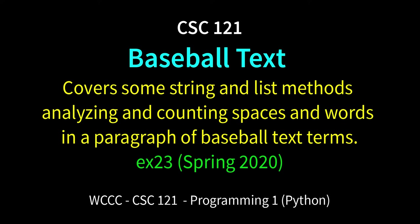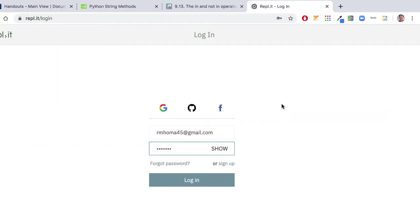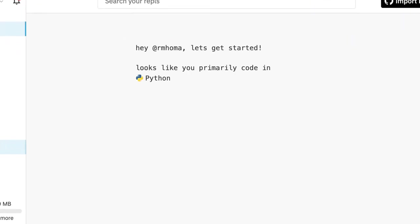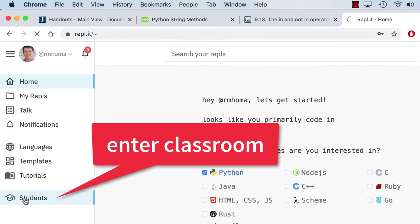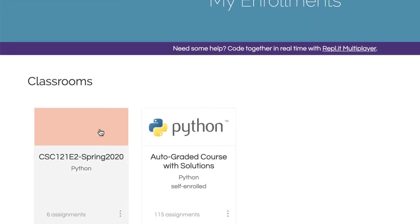Welcome CSE 121. This is a quick exercise called EX23 Baseball Text. We'll be using some more string methods and list methods, and it's going to be about baseball — great timing except for the global pandemic. I'm going to log in to my regular student Replit account just like you would, and then go over to Students and click on our classroom.